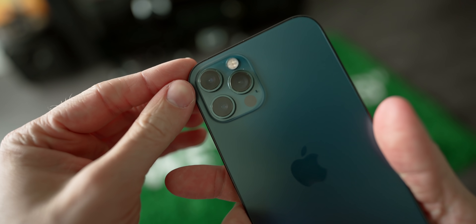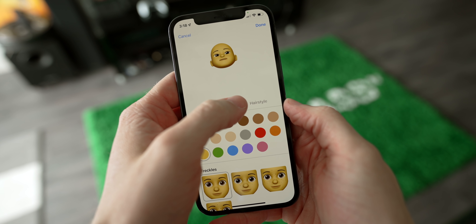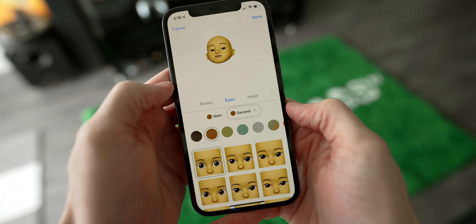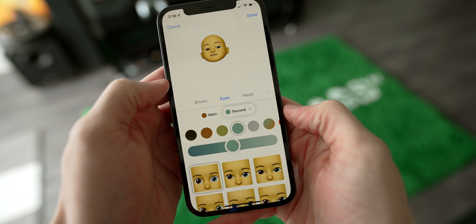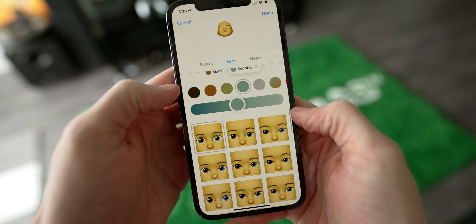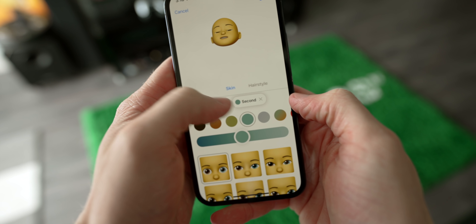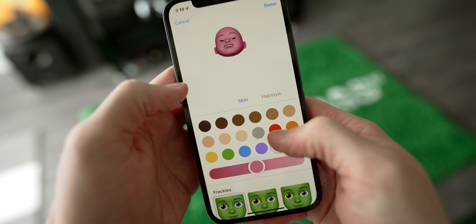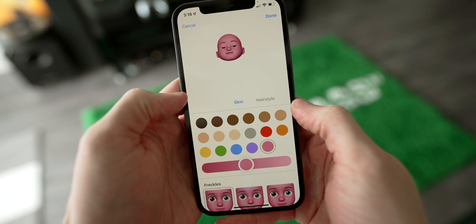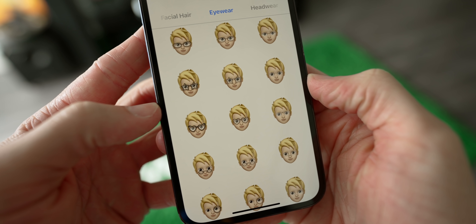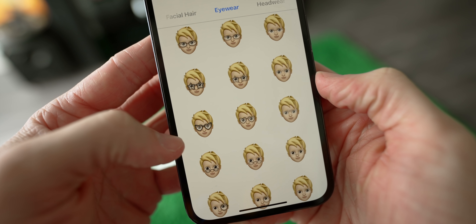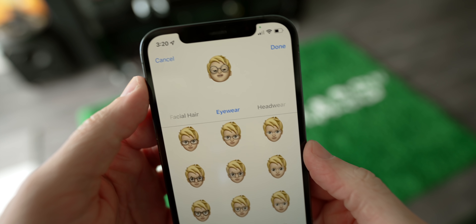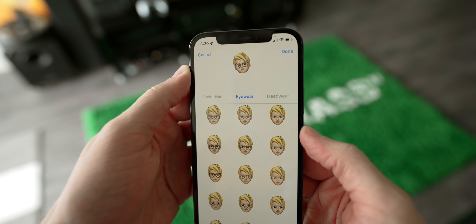Next, for Memoji there are a couple of changes as well. If you go over to the eye section, you can now do two different color eyes, which actually makes sense because people do have different colored eyes. And also for Memoji, if you wear glasses like myself, there are new heart, star, and retro shaped glasses. So you can throw those in there and make your little emoji guy look great.